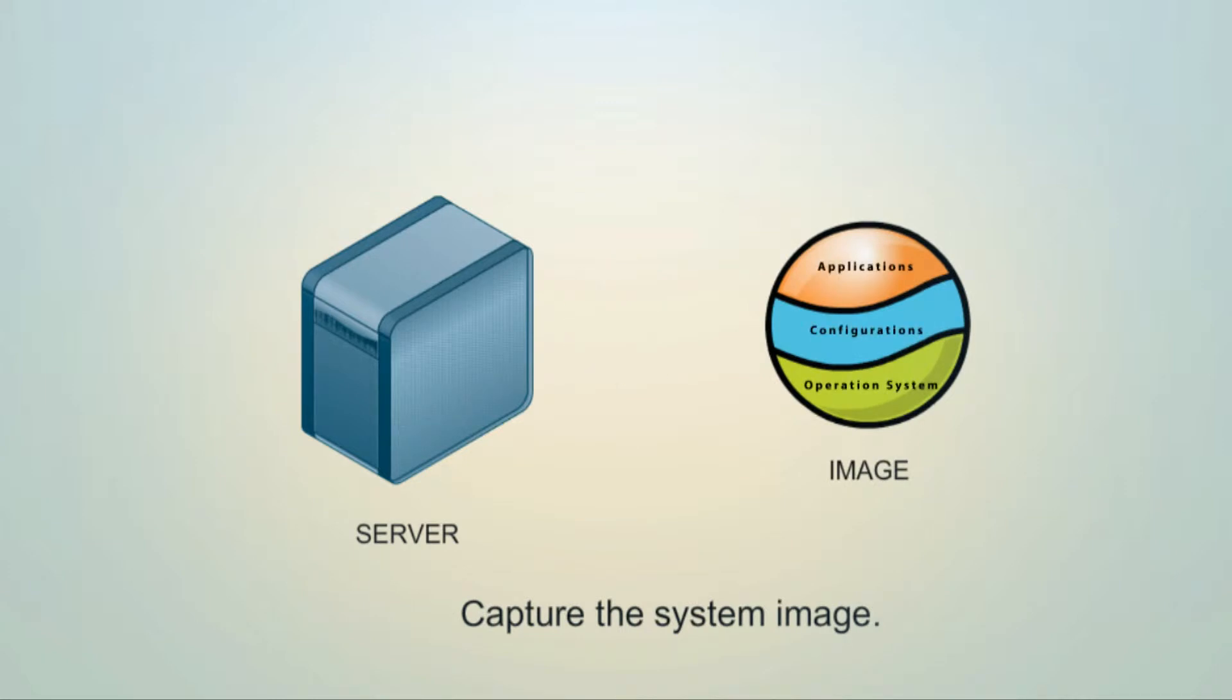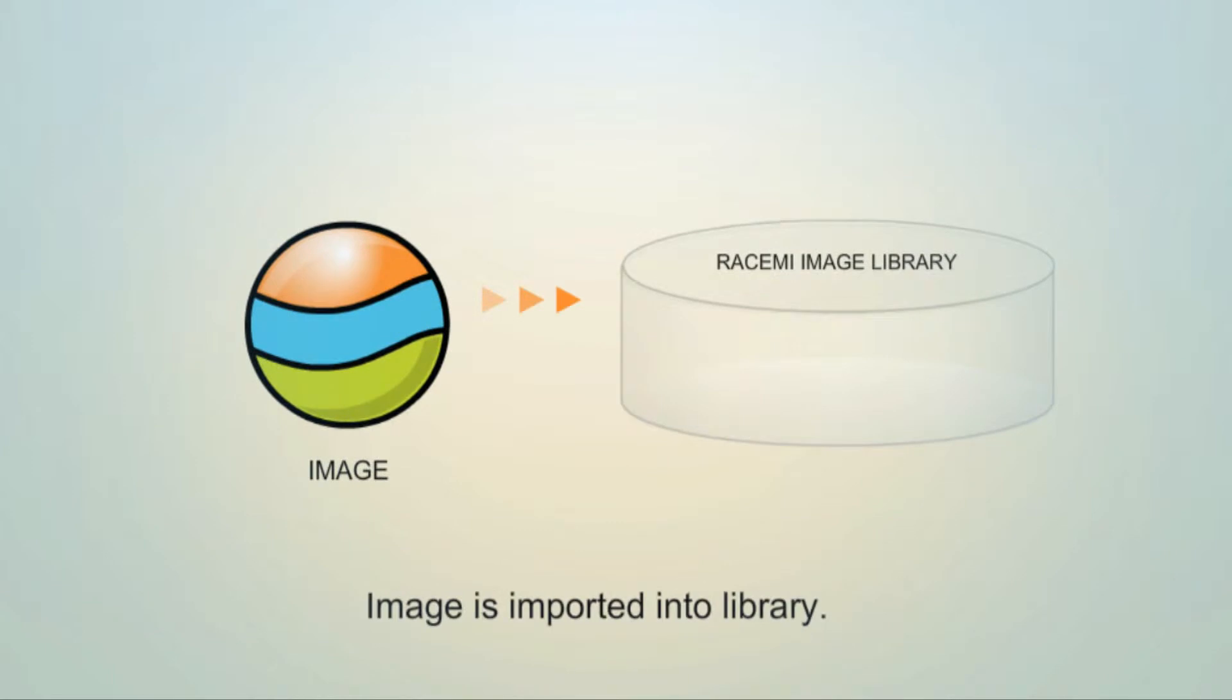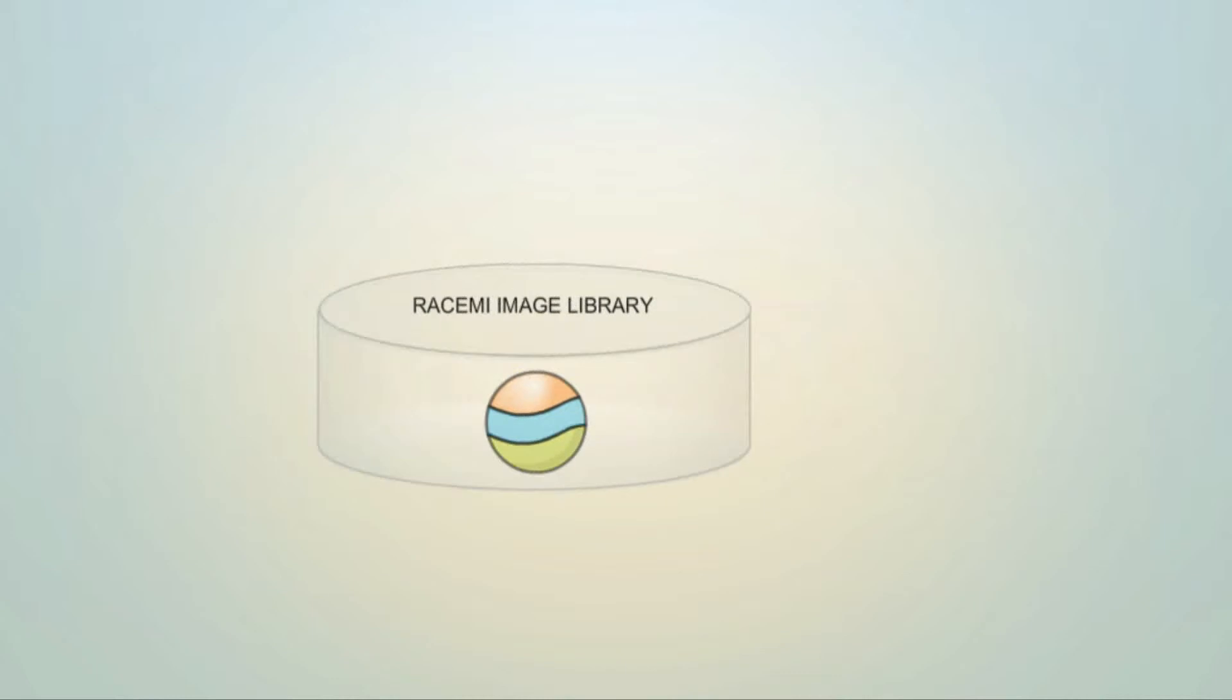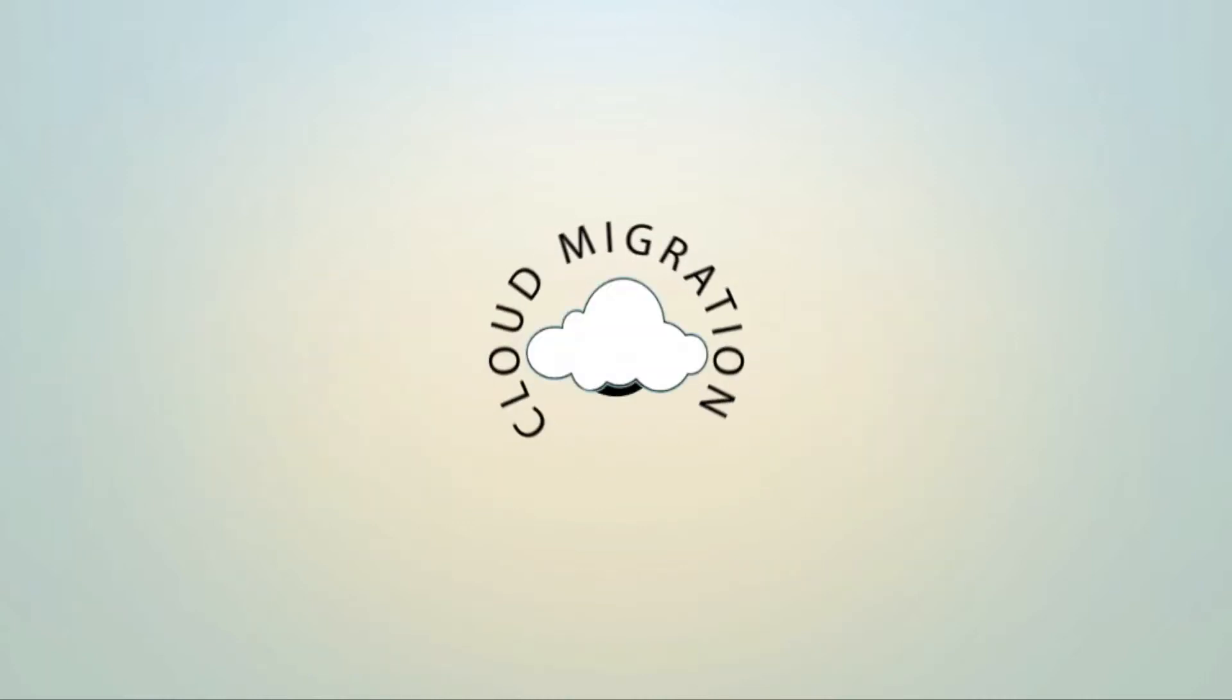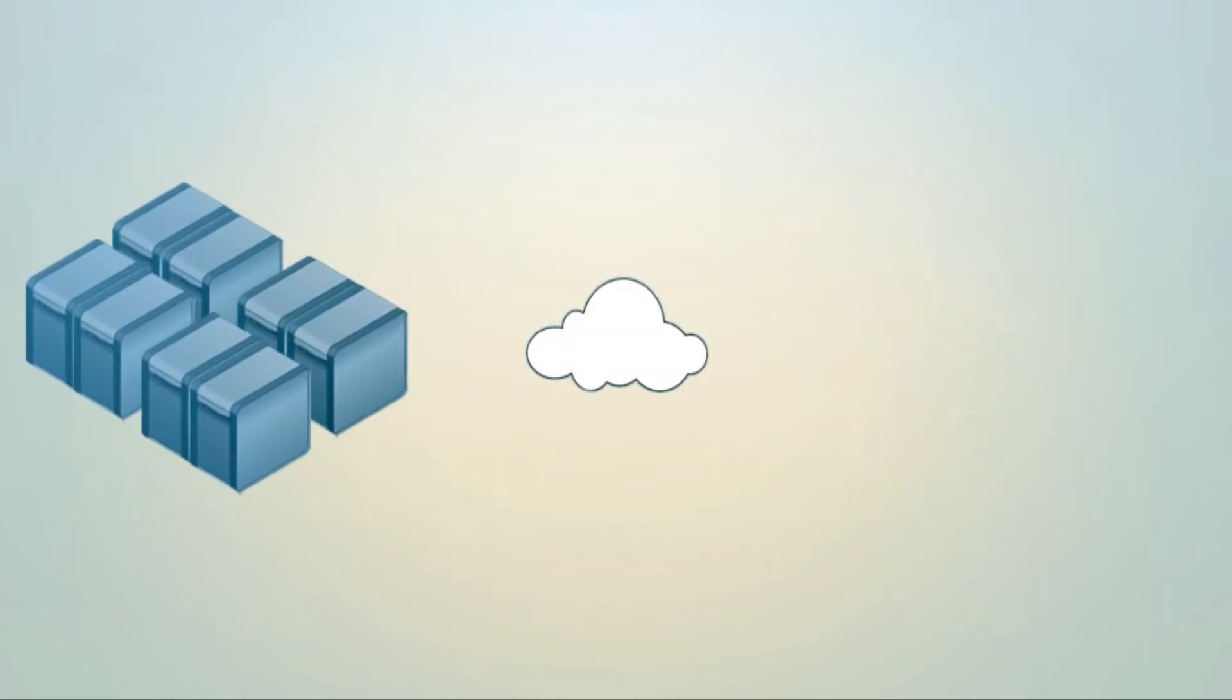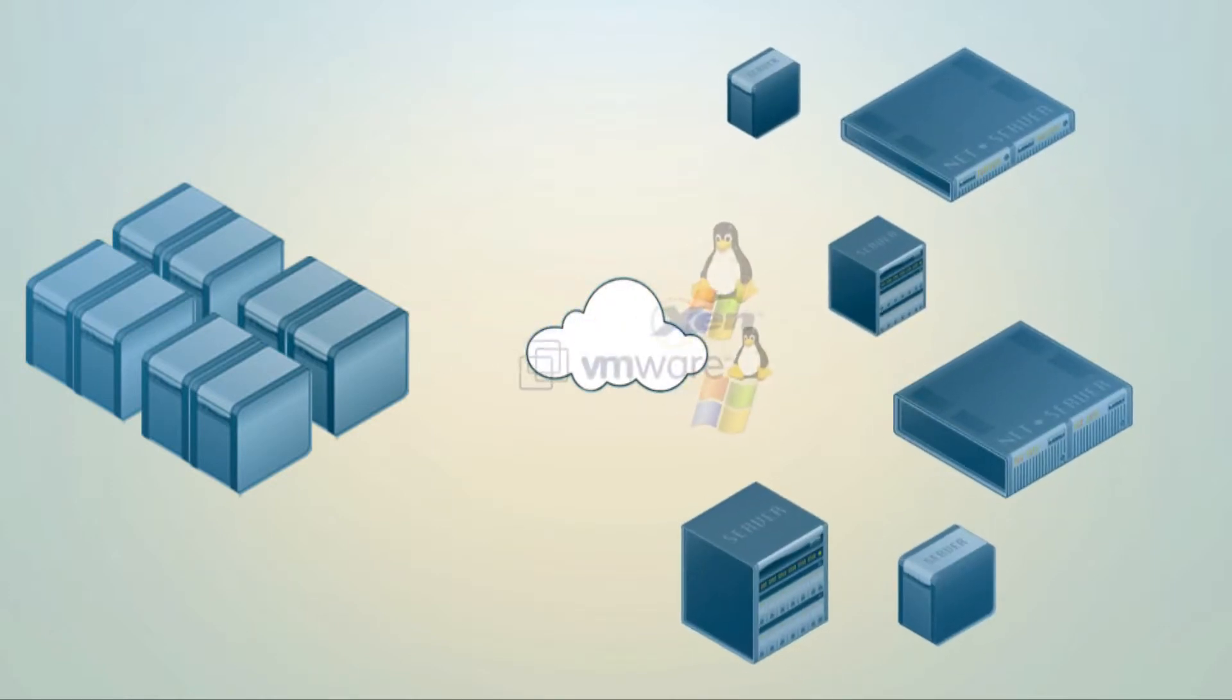With Racimi, migration to and from clouds is simple and hands-free. Rather than starting from scratch, you can now simply clone your existing servers and migrate them to and from your private and public clouds. Racimi can even capture existing cloud servers and migrate them to virtual or physical servers in your data center.